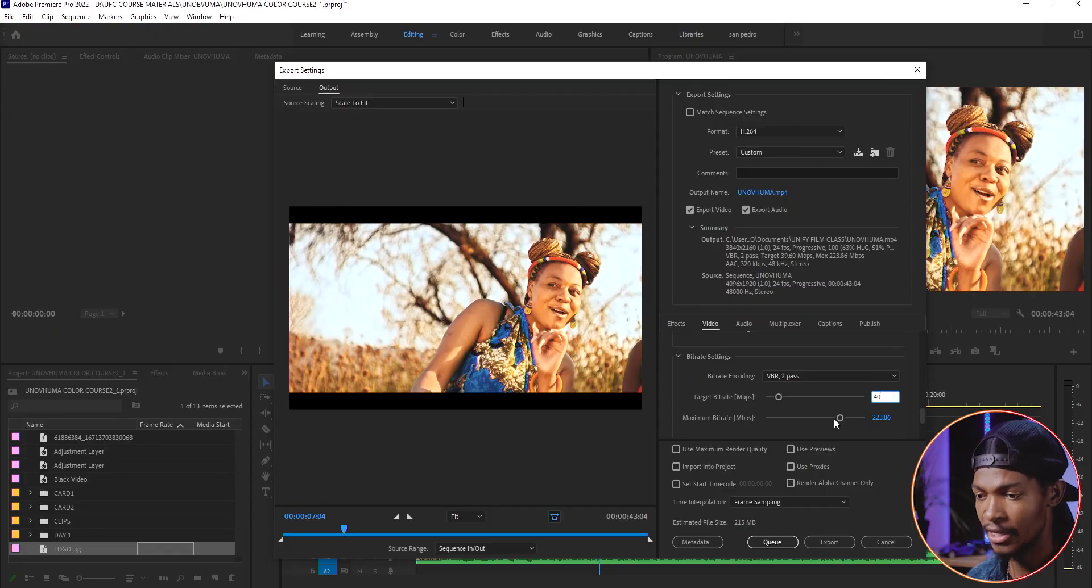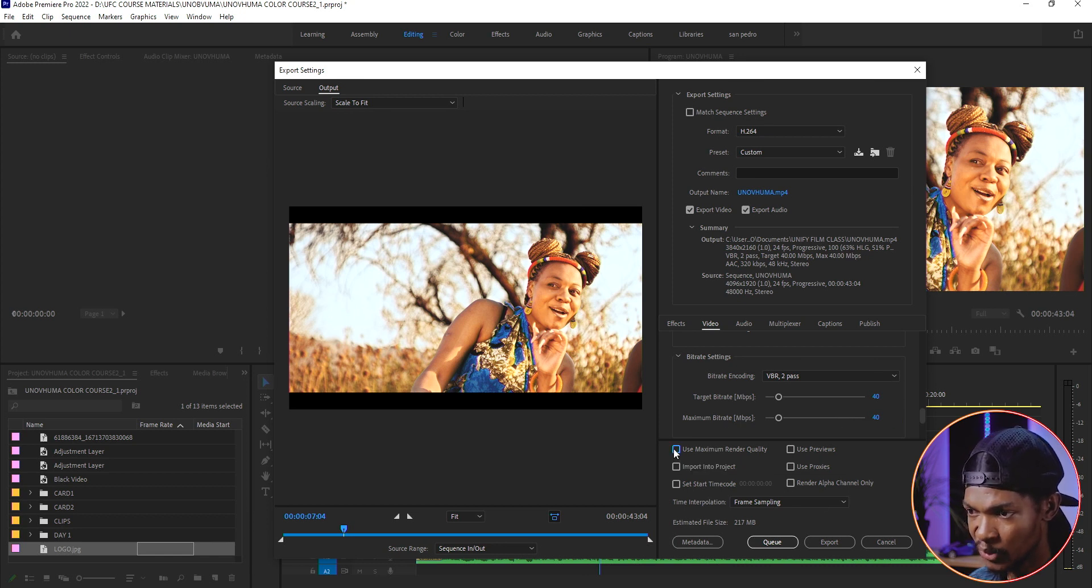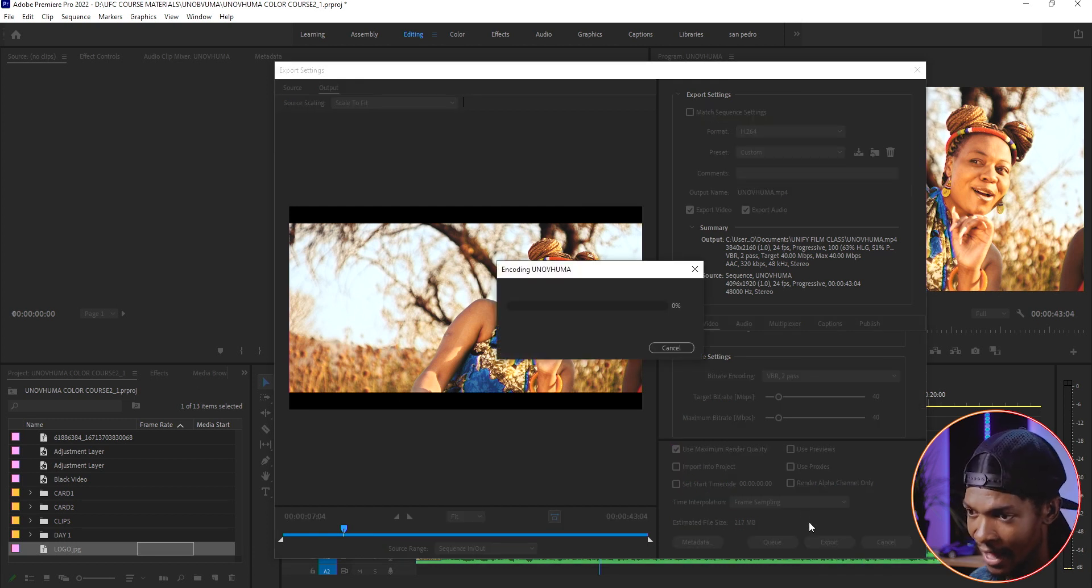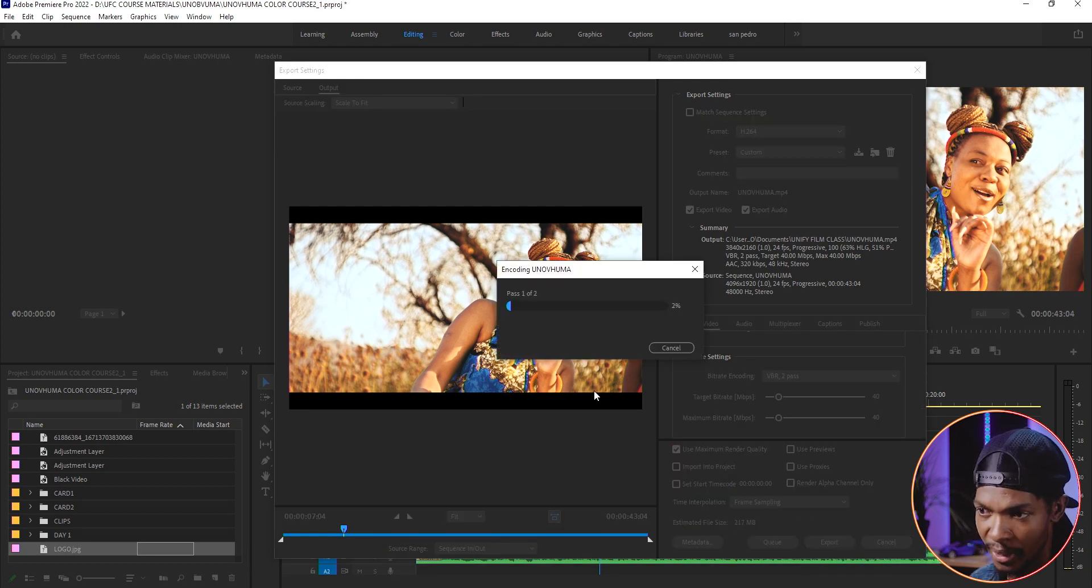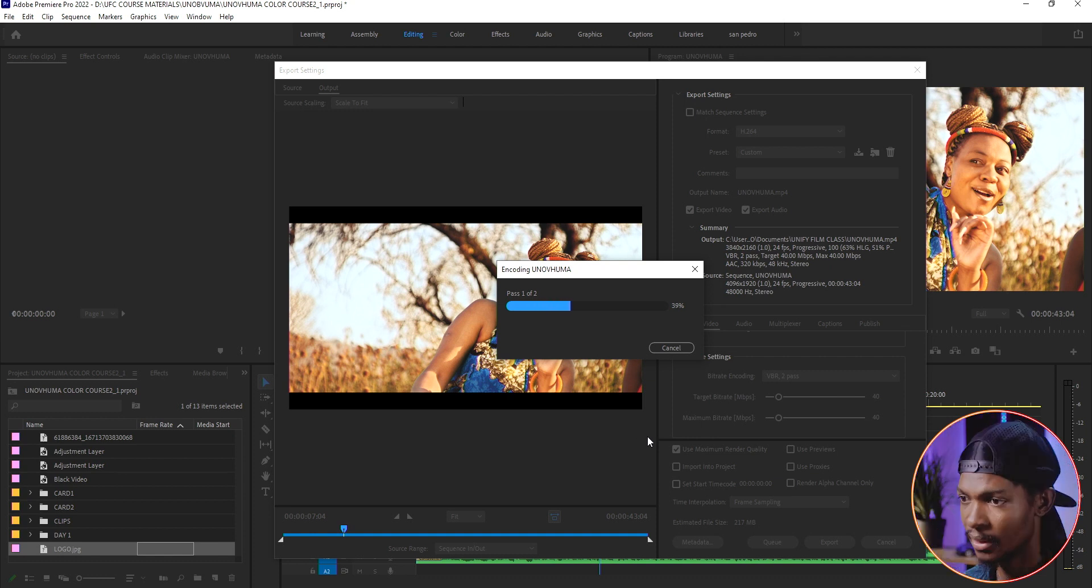Alright, if everything is fine, just check this to use maximum render quality as well and press OK. The video will start rendering and at this point we can do nothing apart from waiting for it to finish.